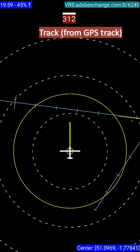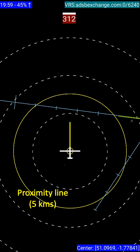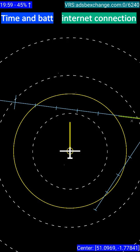At the top of the display you've got your track, taken from the GPS track of the device you're using. I've got three distance lines set on mine — each of those is 3.3 kilometers, so the outer ring shows 10 kilometers away. I've also got a proximity line set up, so any aircraft that comes within five kilometers of me will trigger an audio alert and start to flash on the display. At the top I can check my internet connection to confirm I'm still receiving live tracks, and on the top left it shows my battery level and local time.